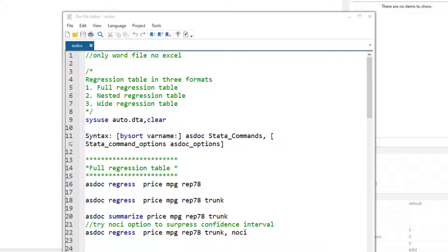Asdoc is a user written command and it is used to convert the table from Stata into MS Word. It currently can only be used with MS Word and not with Excel or any other format. Although this command can be used for correlation table, summary statistics, and frequency distribution, but in this video we are going to cover just the regression analysis and the rest will be covered in other videos.